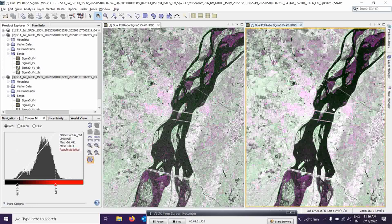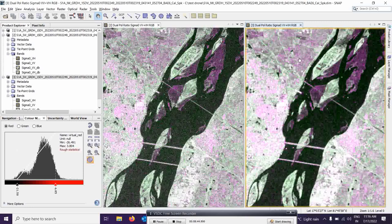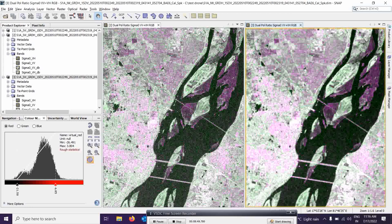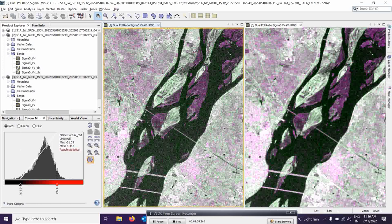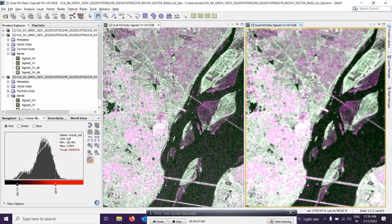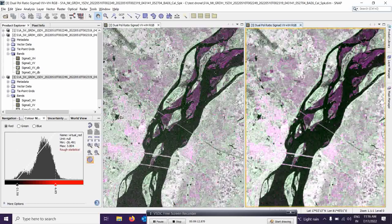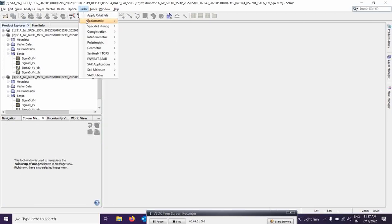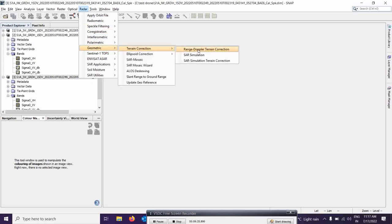After filtering, we go for geometric corrections over the image so we can see exact locations. As of now, lat/long is showing but it is not geometrically corrected. We are going to do geometric corrections with the help of visualization data downloading in the background. You can see the water body is black. To do this, go to Radar, then Geometric, then Terrain Correction, then Range-Doppler Terrain Corrections.